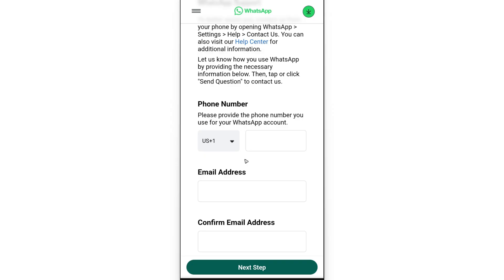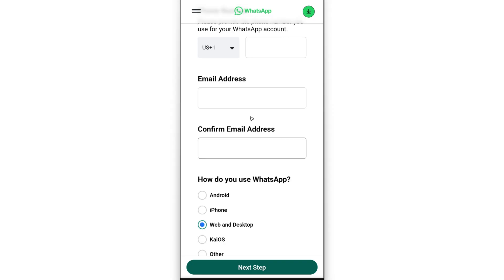Just enter that in here. Also enter an email address or a secondary email address where you want WhatsApp or WhatsApp support to contact you for the next steps. Enter the secondary email right here and confirm the email address.